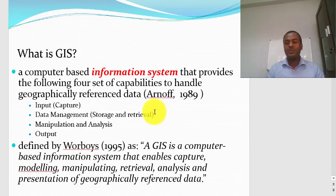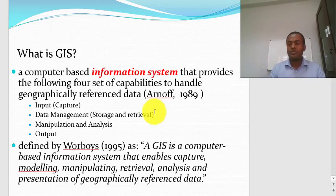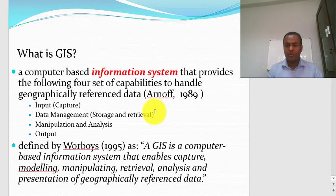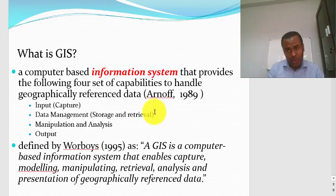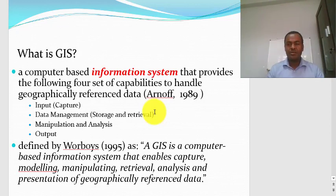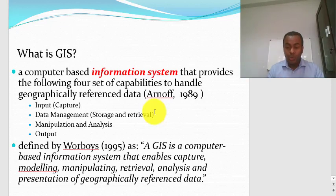Once the information system finishes its operation, you will be provided an output — a receipt for your operation showing how much you withdrew and how much money you have left. Any type of information system has the capability to input data, manage data, manipulate and analyze data, and produce output. Similarly, GIS also does this kind of operation. You need to provide data, store that data, retrieve data, perform manipulation and analysis, and produce output. Most of the time, the output of the GIS procedure is a map.